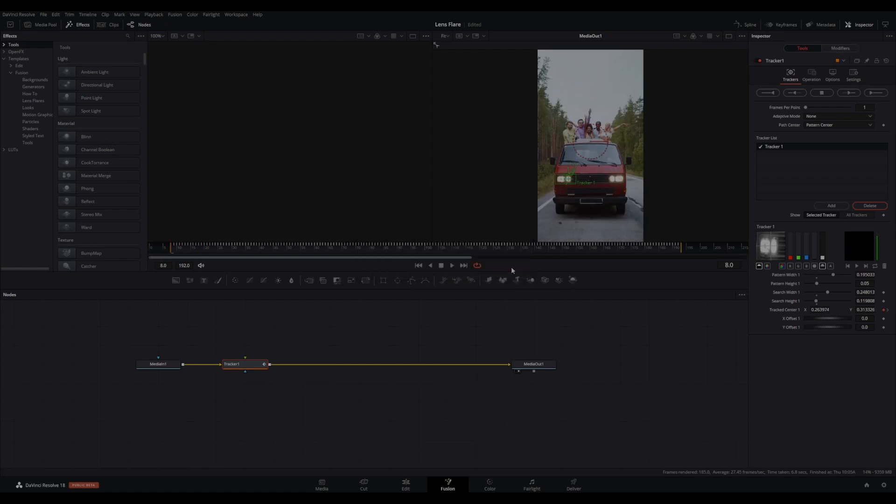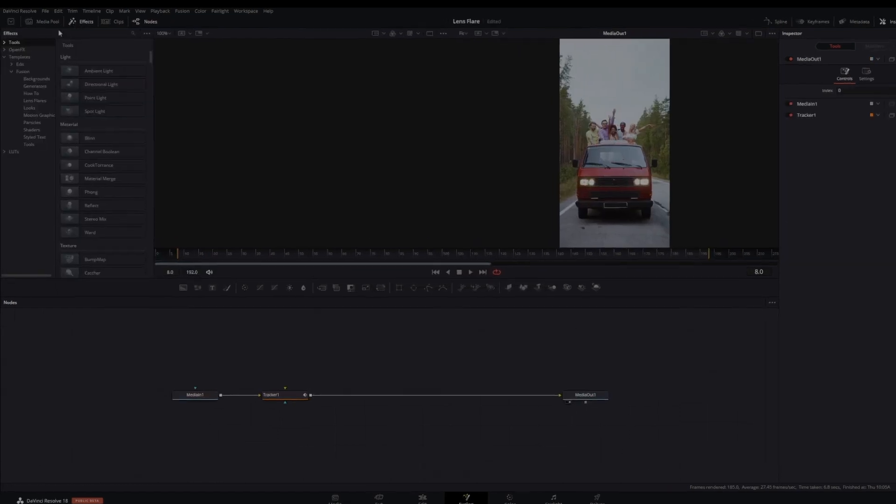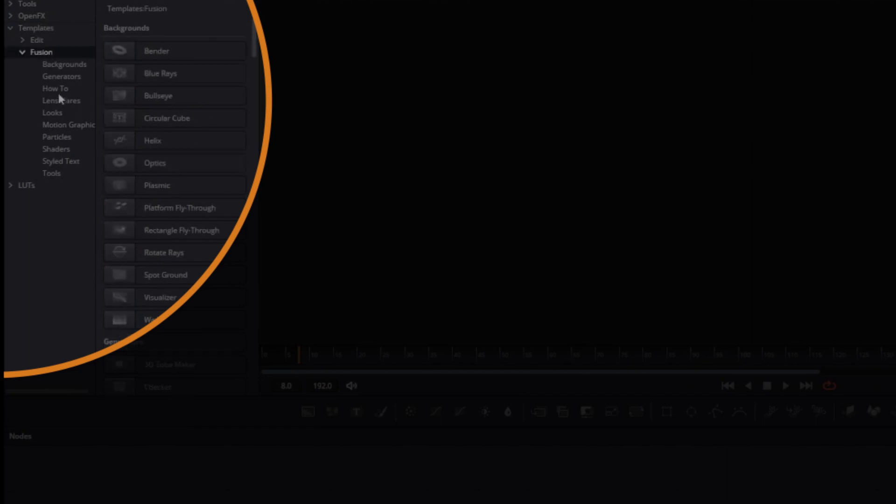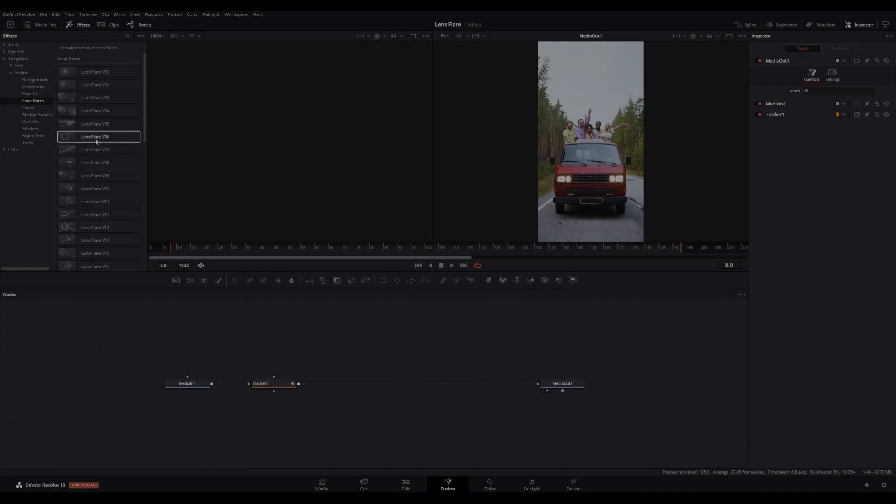Under Templates, Fusion, Lens Flare, you will find many pre-made lens flares. Choose which one you would like to add and drag it onto your node tree.